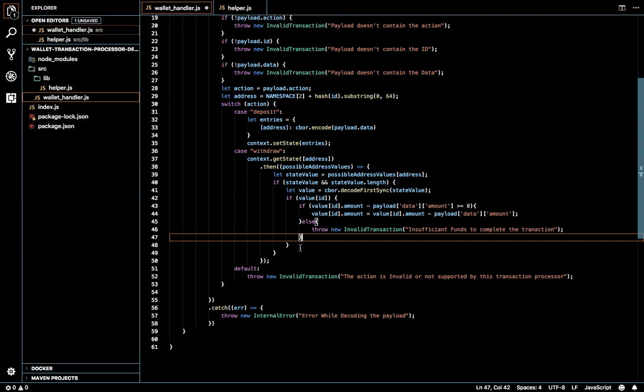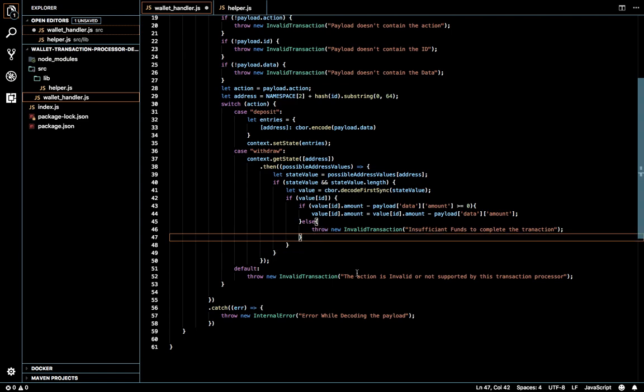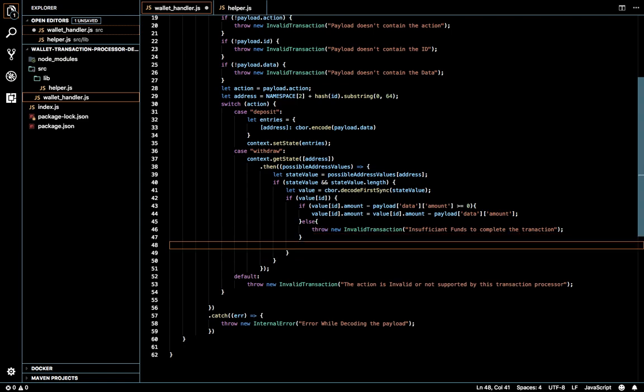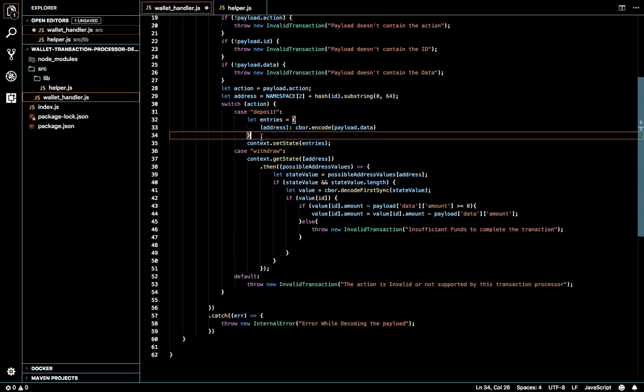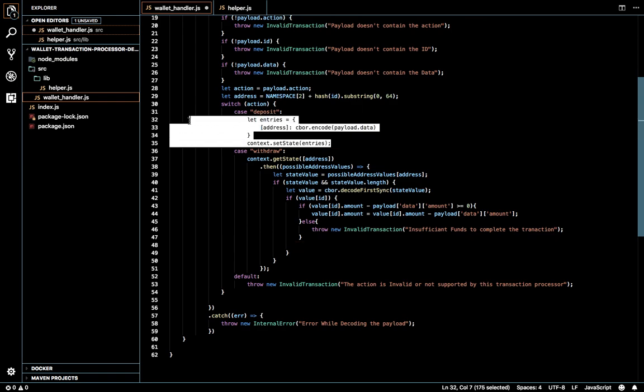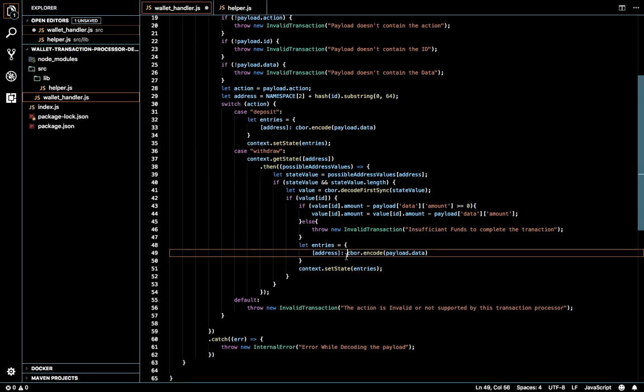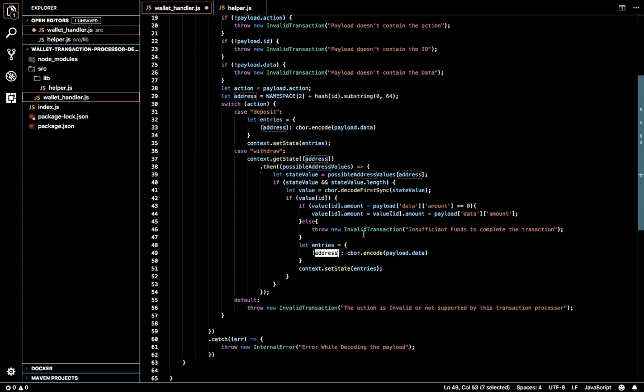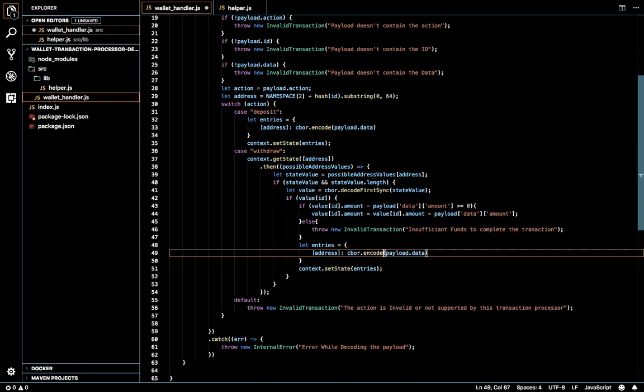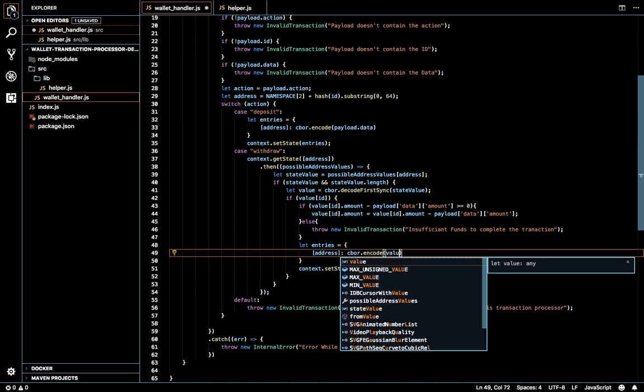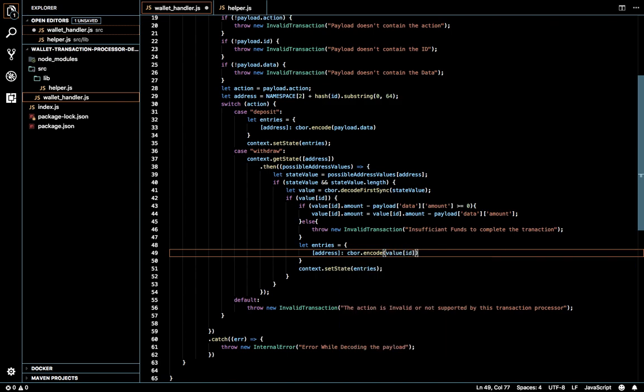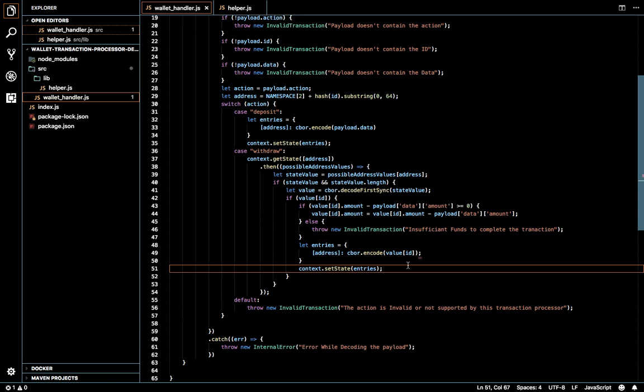Once things are done, we'll throw an error in this case, then we'll do this set entry method here as well. This will be setting the values in the same address with the updated data. We have updated the value ID, so I'm going to pass the value of the ID in this CBOR code method. This will update the state as well.